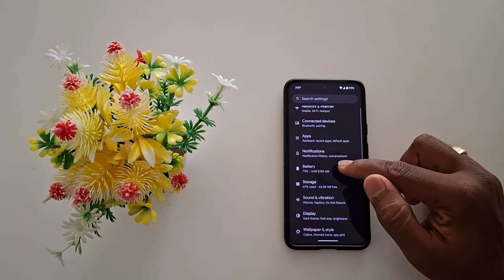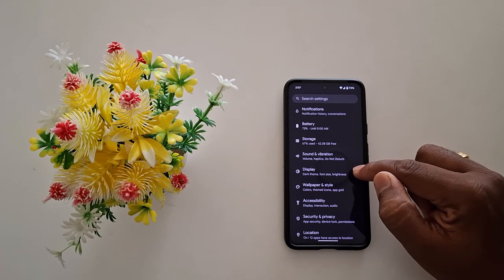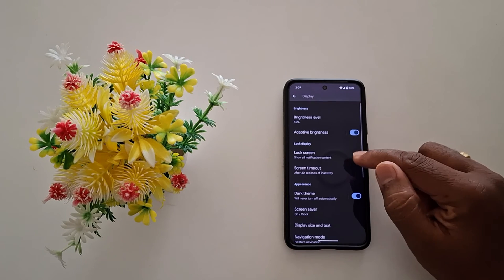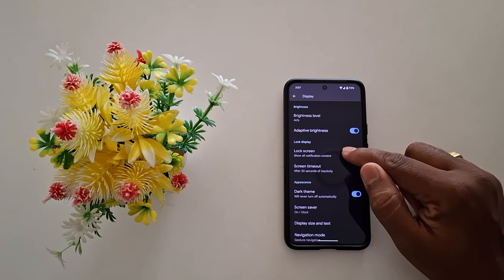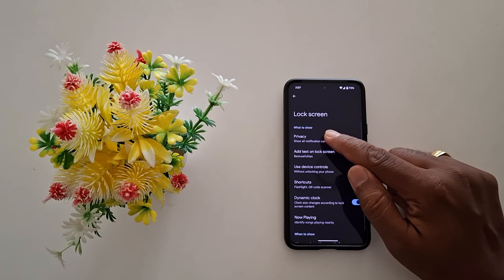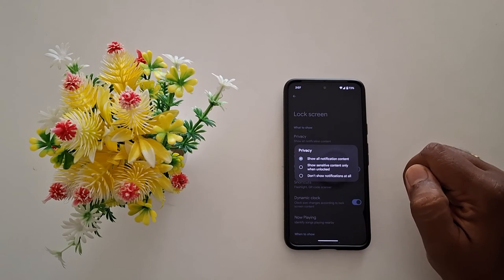You can also use the Display settings. Go to Display, tap on Lock Screen, and in the lock screen section here you can see the Privacy option. Tap on it.